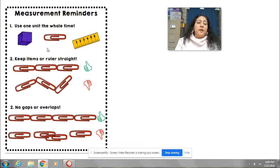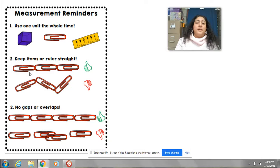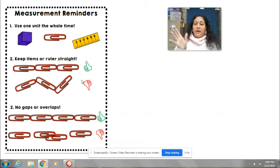Also, when you're using these objects to measure, you've got to make sure you keep them in a straight line. It doesn't have to be perfect, but you have to try your best. Here we have a thumbs up because this is the way we want it to look — we want the paper clips to be straight. Thumbs down means we don't want them all crooked, because you're not going to get a correct measurement.